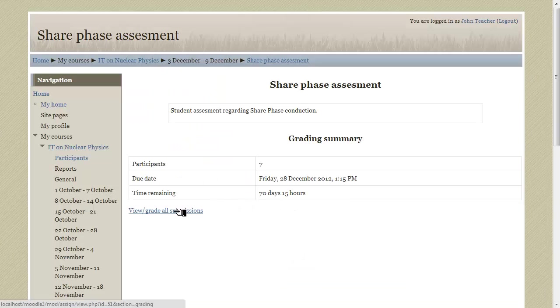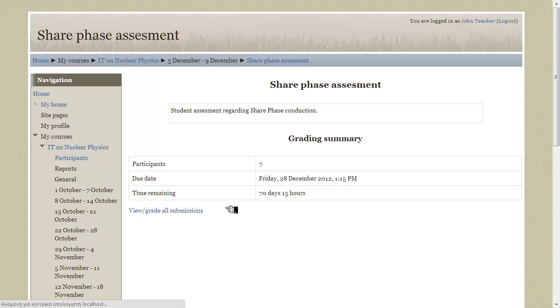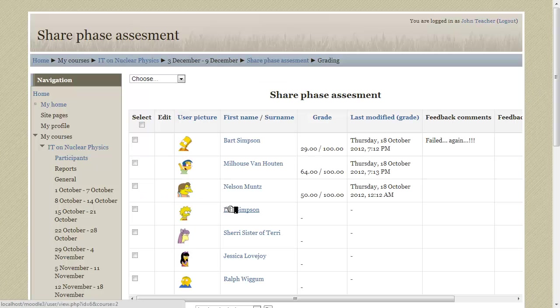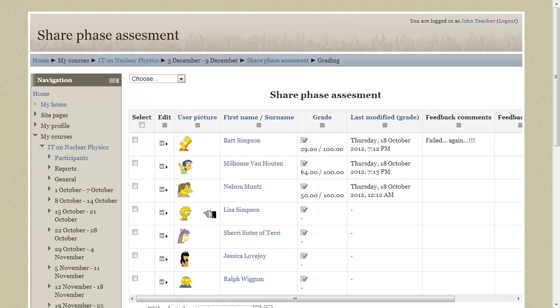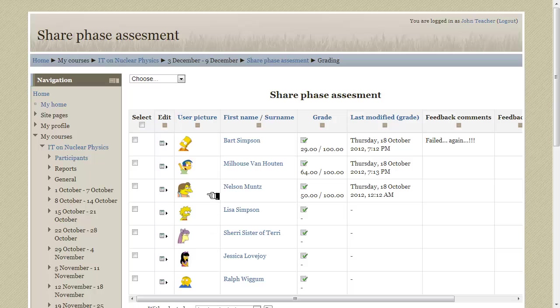We then click view or grade all submissions. And now we can see the list of all of our students, three of them are already graded so let's grade Lisa.